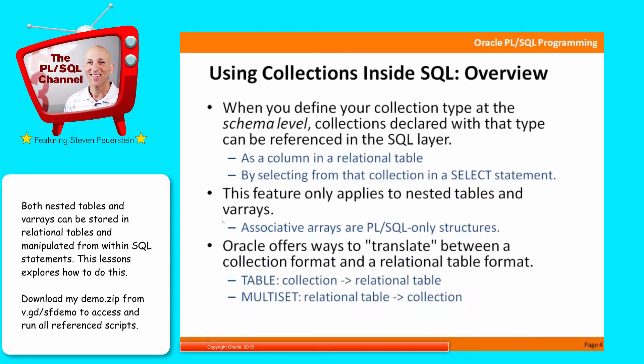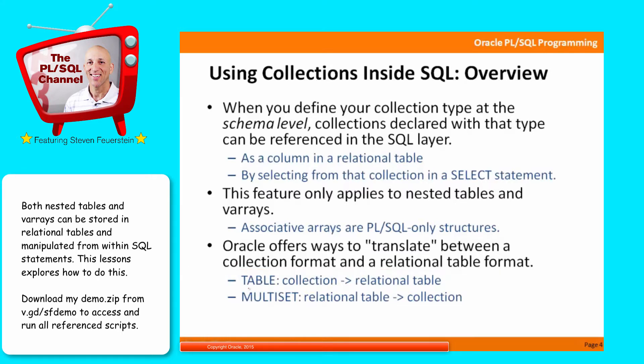Generally speaking, Oracle offers a way to translate between a collection format, the nested table and varray, and a relational table format. Essentially, use the TABLE operator to move from a collection to a relational table, and use MULTISET to move from a relational table to a collection.